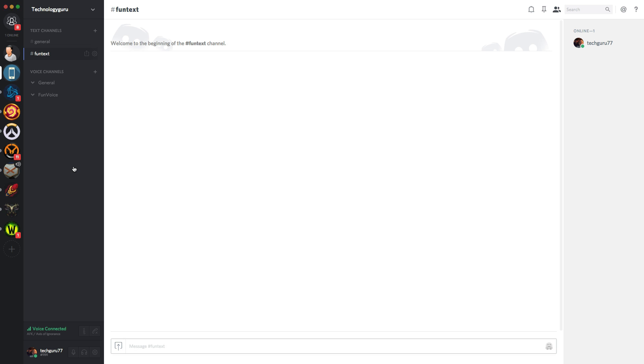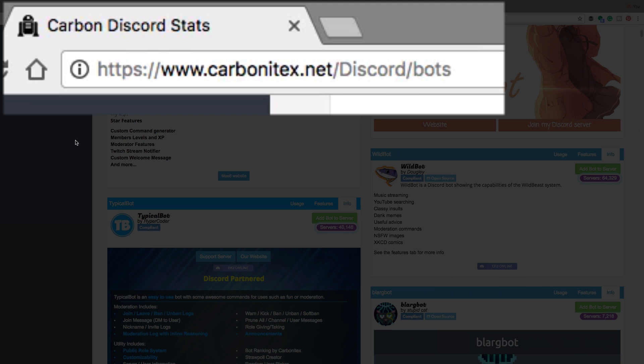navigate over to a website called carbonitex.net.